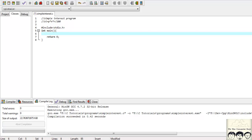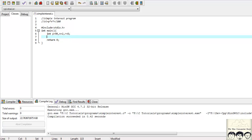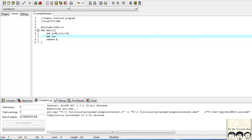Let's define three variables for P, N, and R. We will take P equal to 90, N equal to 2, and the rate of interest R equal to 8. We will now define the variable SI for simple interest — it's P * N * R divided by 100, so P star N star R divided by 100.